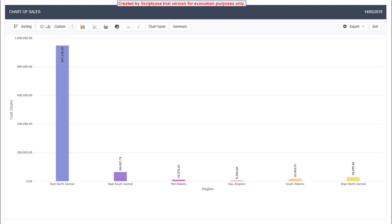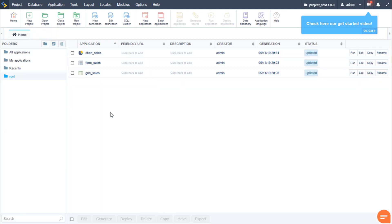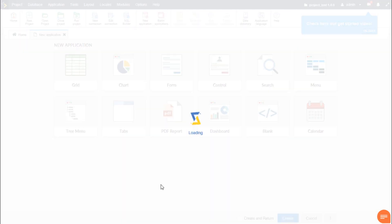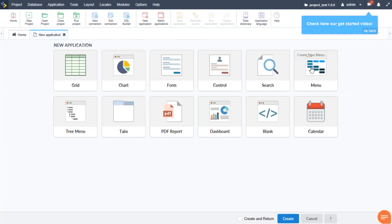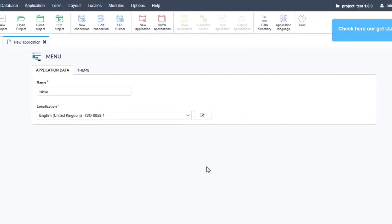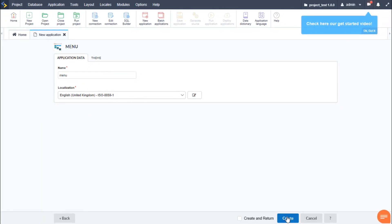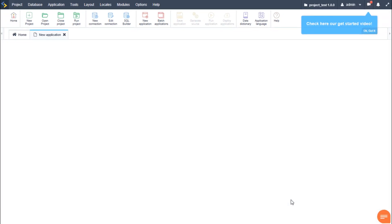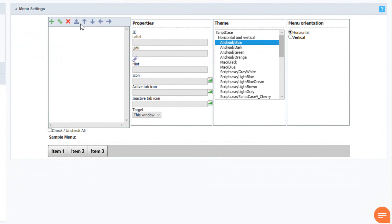So let's create a new application again. This time we will select a menu. We don't need to select any database this time. We can change the menu name and select create. Once the menu has been created, we can rapidly import all applications.